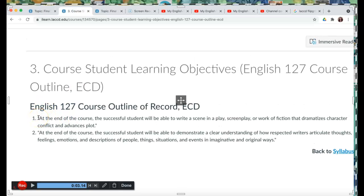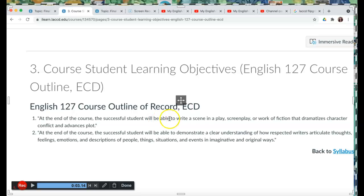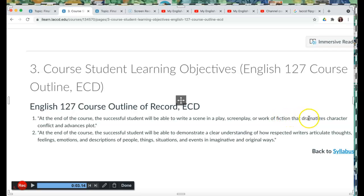Course Student Learning Objective 1, at the end of the course, the successful student will be able to write a scene in a play, screenplay, or work of fiction that dramatizes character conflict and advances plot.